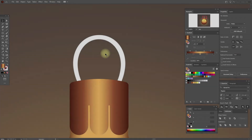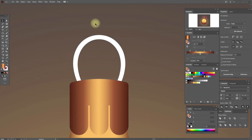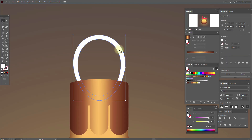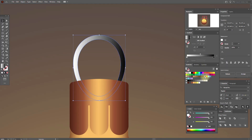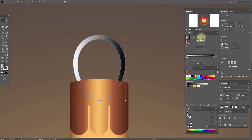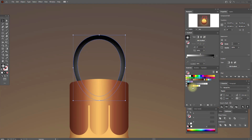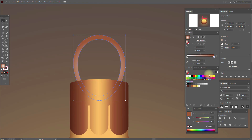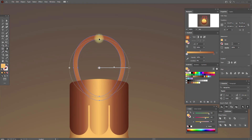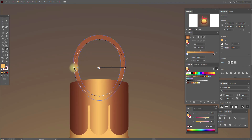Now let's work here — select this shape and black and white gradient, radial. Add this color here and this one here. Select the gradient tool and play a little with the gradient using the slider. Like this.